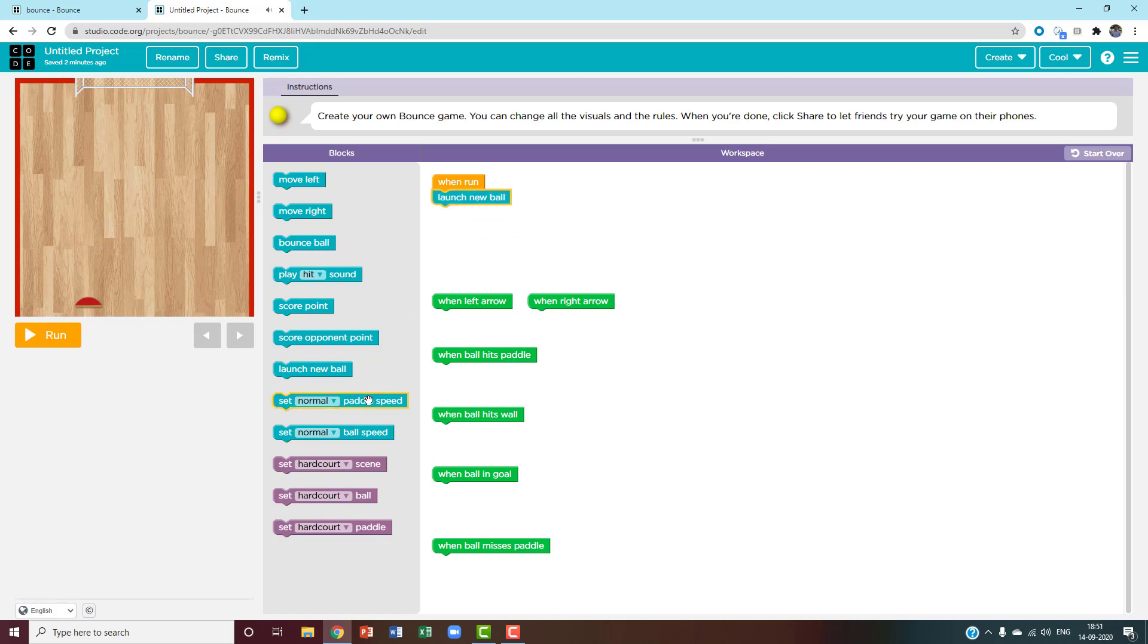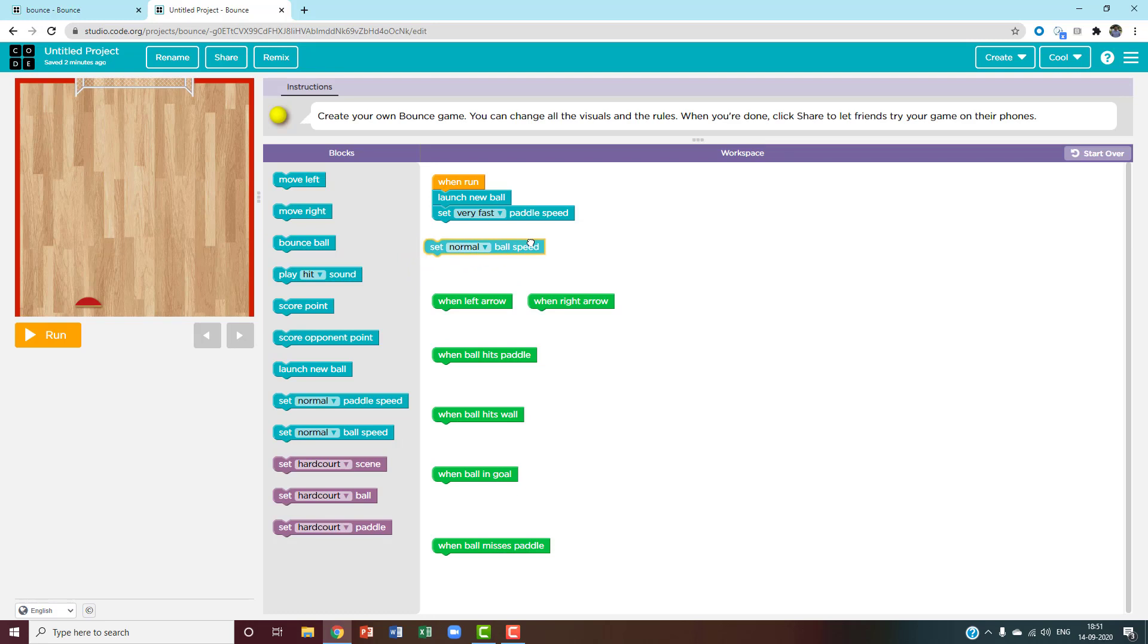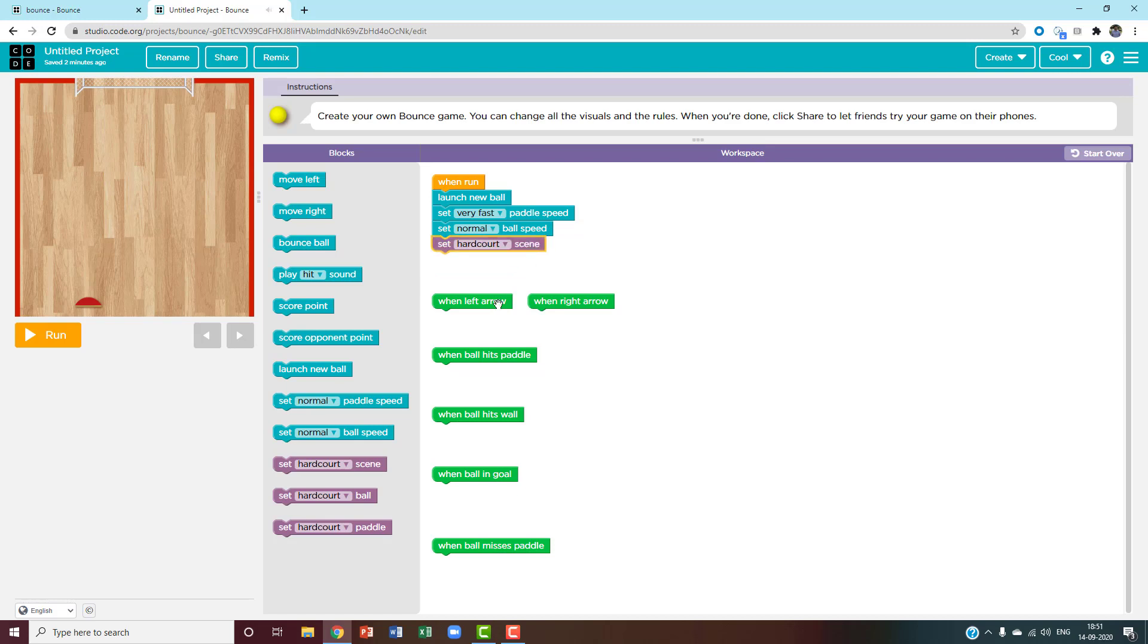Next, I want to set the paddle speed to very fast and set the ball speed to normal. And then I'll set hardcore scene, which is the background.